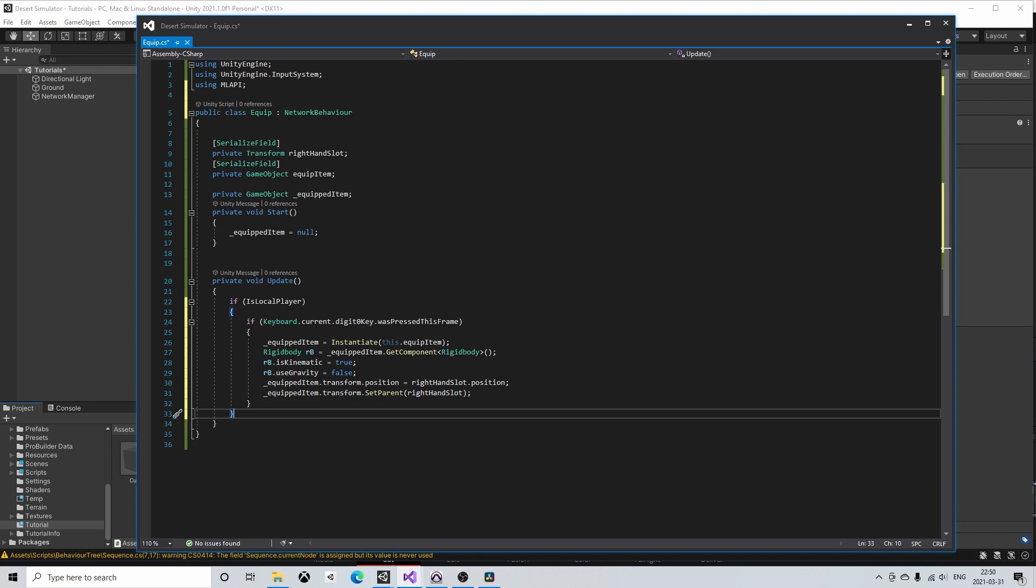If all connected players should be able to see the equipped item we have to somehow replicate the equipped item to all connected players. So how do we replicate this object onto the other connected clients? This is called spawning.